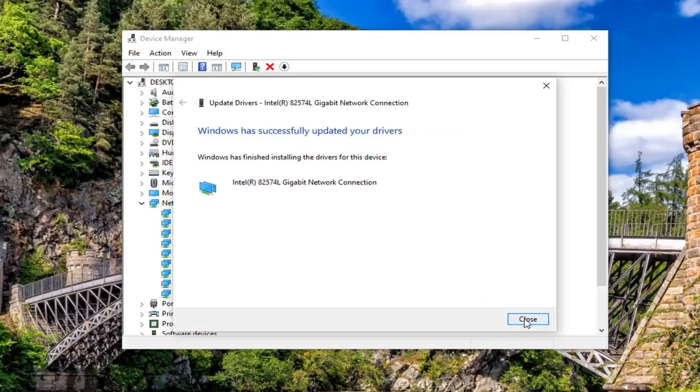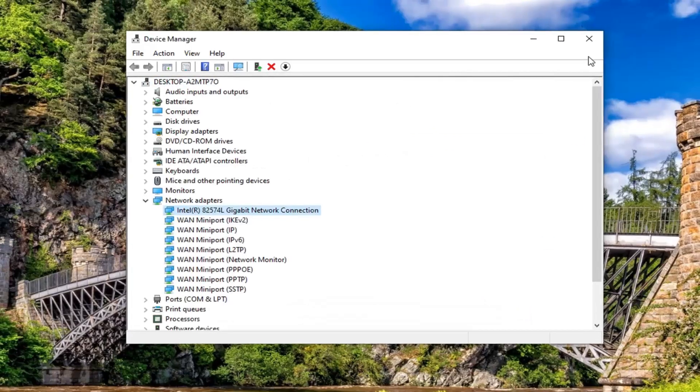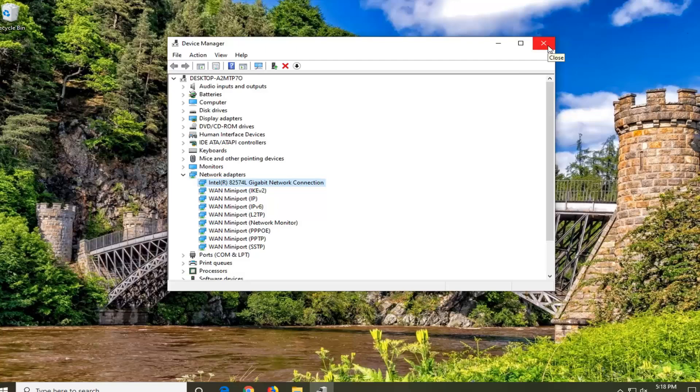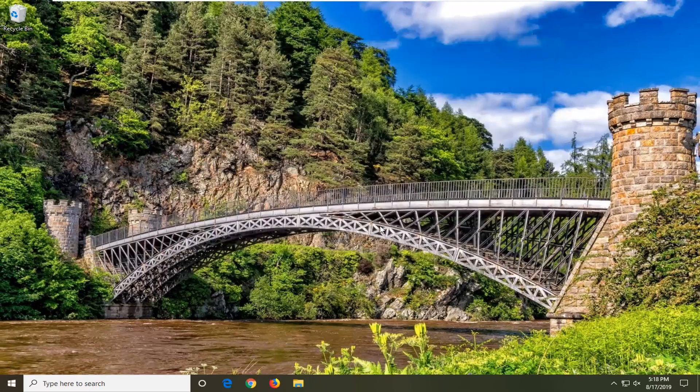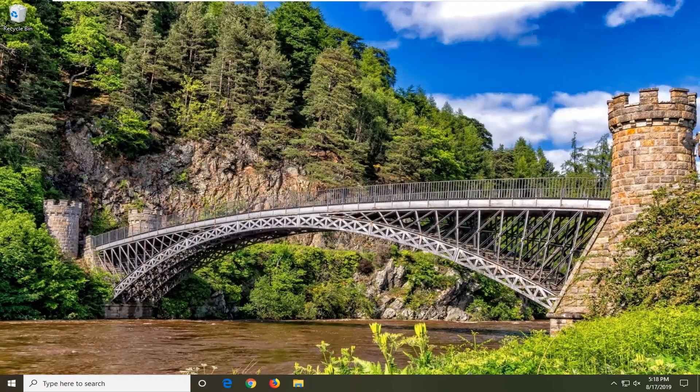You want to left click on close, close out of here, restart your computer, and hopefully that was able to resolve your problem.